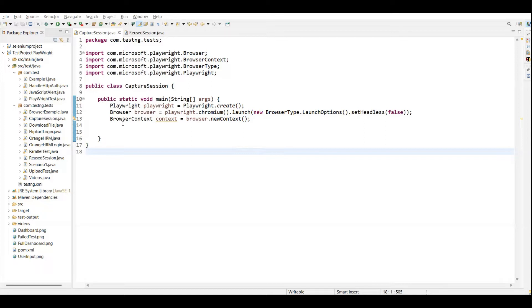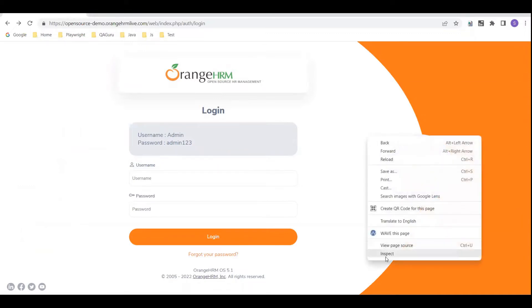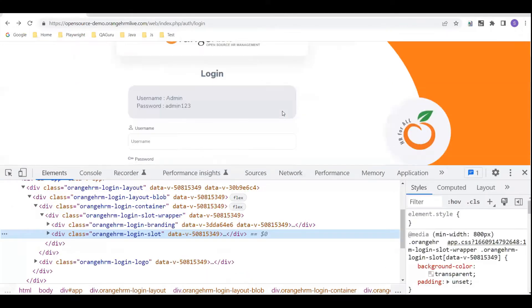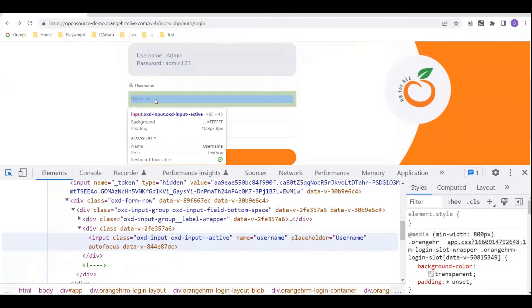Here I have created one test called 'capture session' where I am going to write a login for the OrangeHRM application. I need to enter the username and password, then click on the login button. After clicking the login button, we will capture the session and store it in one JSON file using the Playwright API.